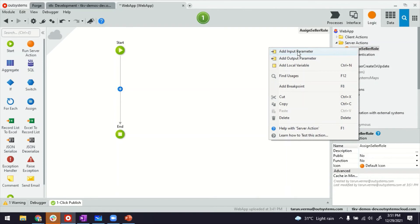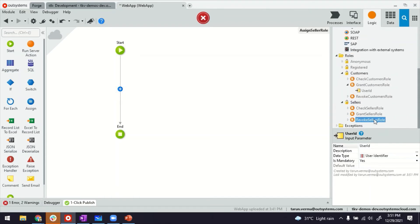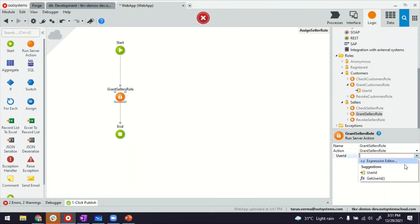And this can, for example, have input parameter of user ID, so I can pass it from the client action. And then this user ID, I can pass to the grant seller role. And the ID is the parameter that we received. It's there.